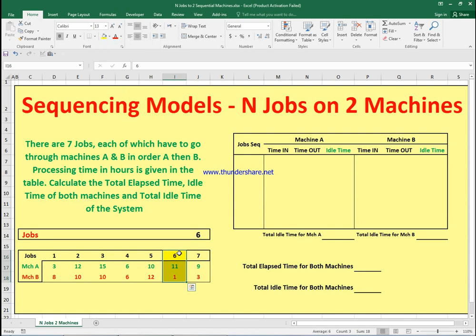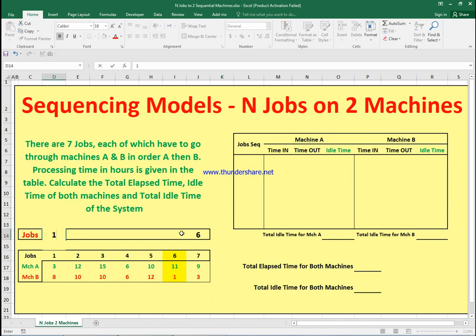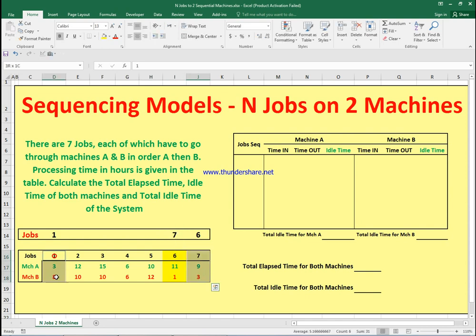We remove job six and continue. The next step: job one has three hours on machine A, and job seven has three hours on machine B. As the rule dictates, since one is tied to machine A and the other to machine B, we put job one at the start and job seven at the end, then eliminate both jobs.